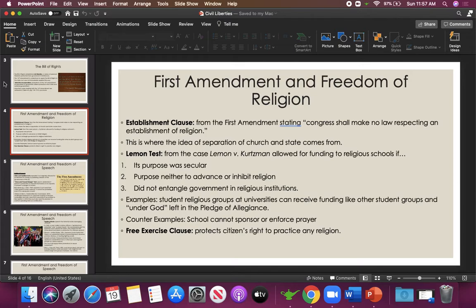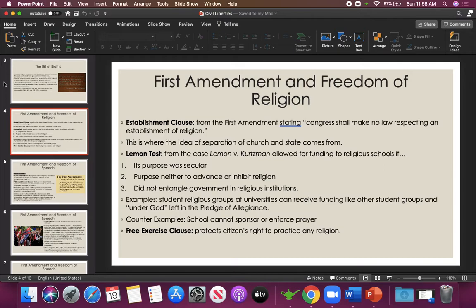Three: it must not entangle the government with religious institutions. This is the hurdle most organizations cannot meet — giving federal funding to a religious school entangles the government with religious education. An example where an institution can receive funding and pass the third criterion is student religious groups at universities. They can receive funding just like all other student groups because they are student-led, not led by faculty or an employee. For fairness, those groups cannot be excluded from funding, because then we would be inhibiting religion.